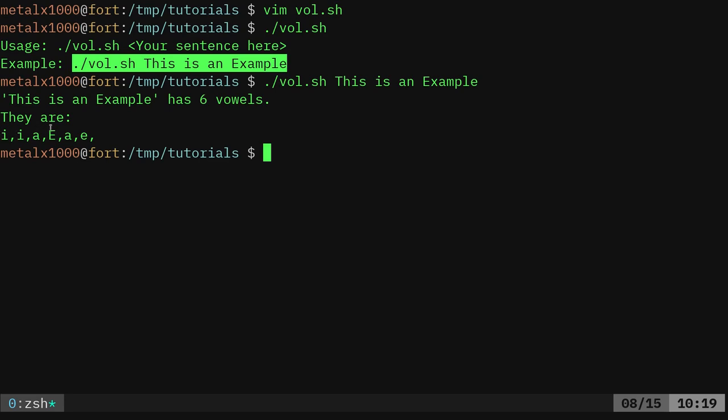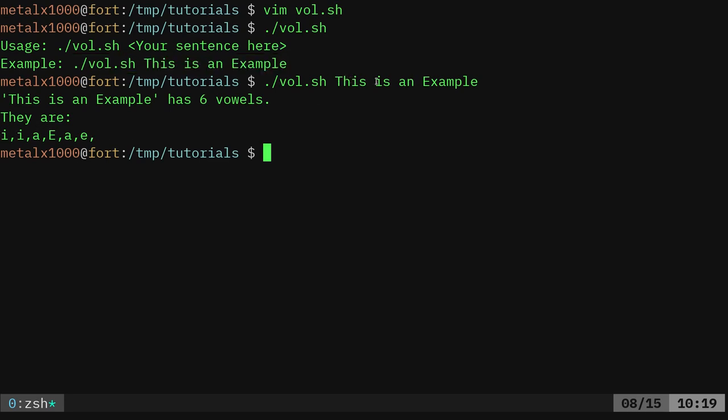I, i, a, capital E, a, e. And we have i, i, a, capital E, a, e. And so we have counted vowels.